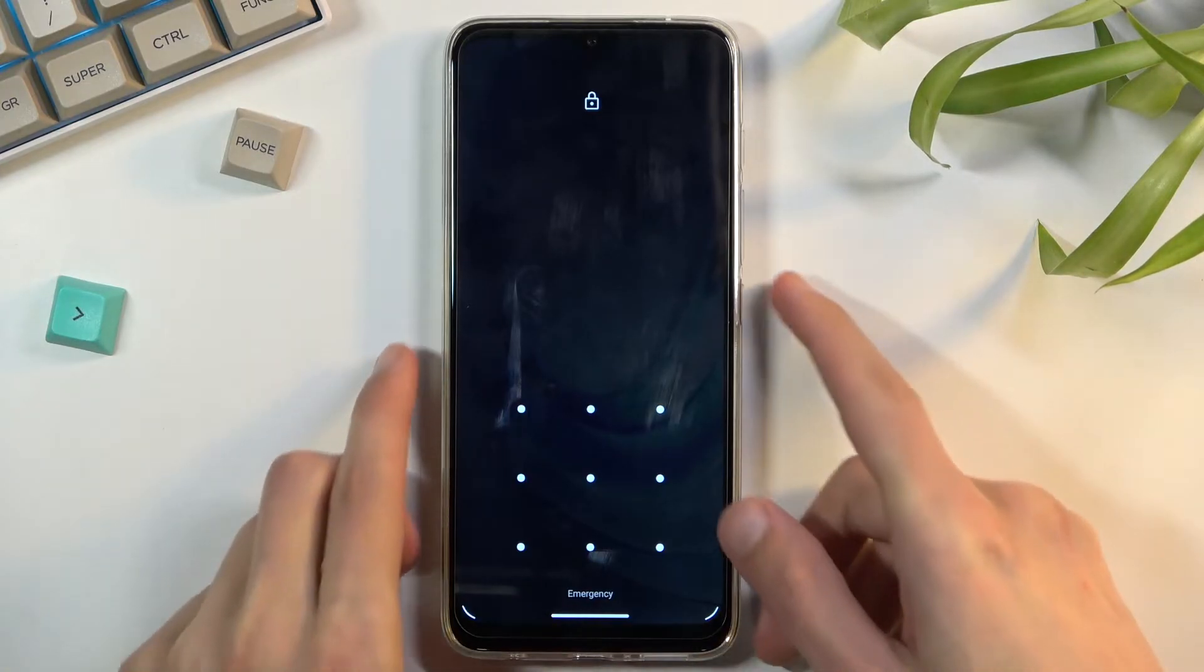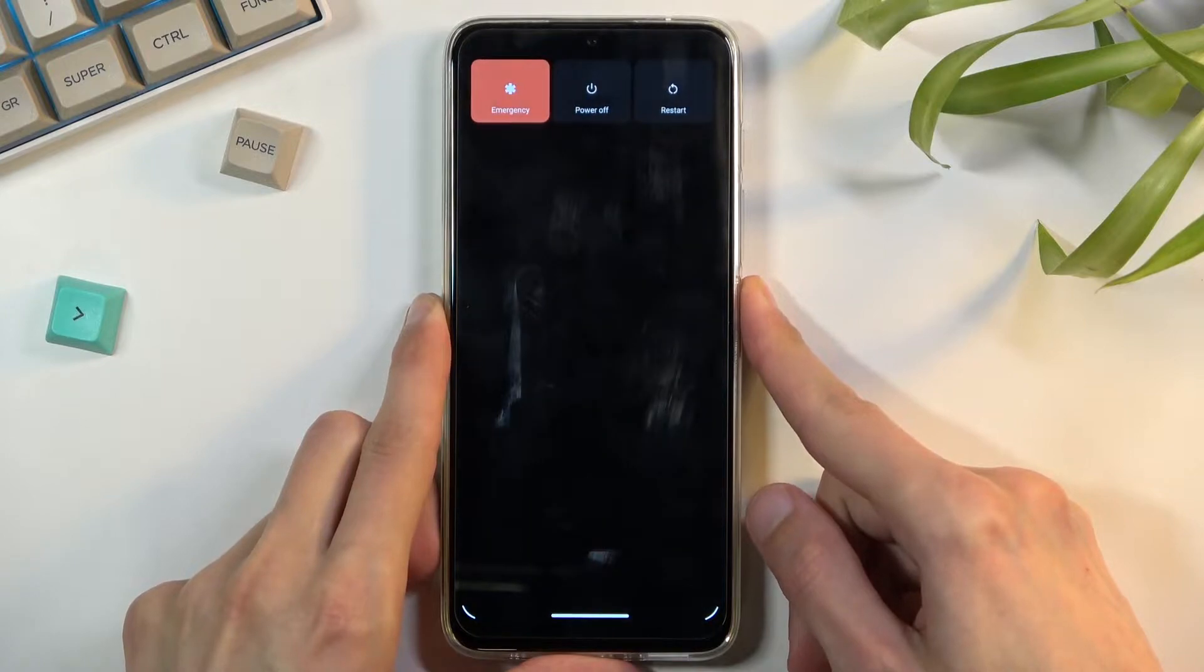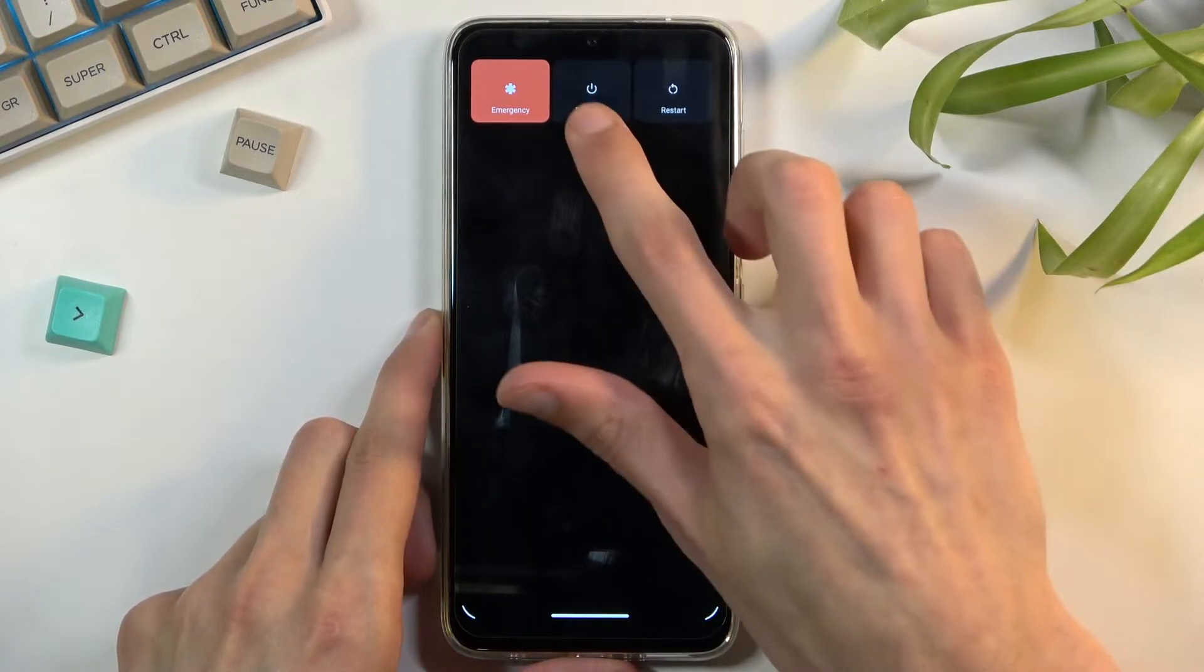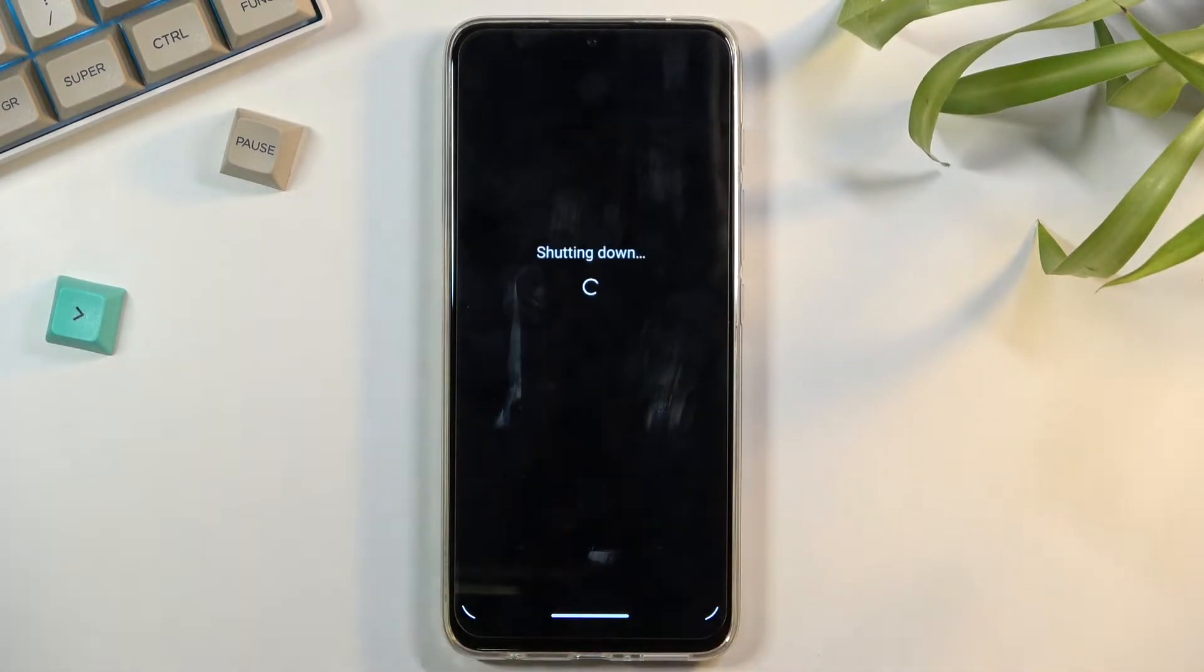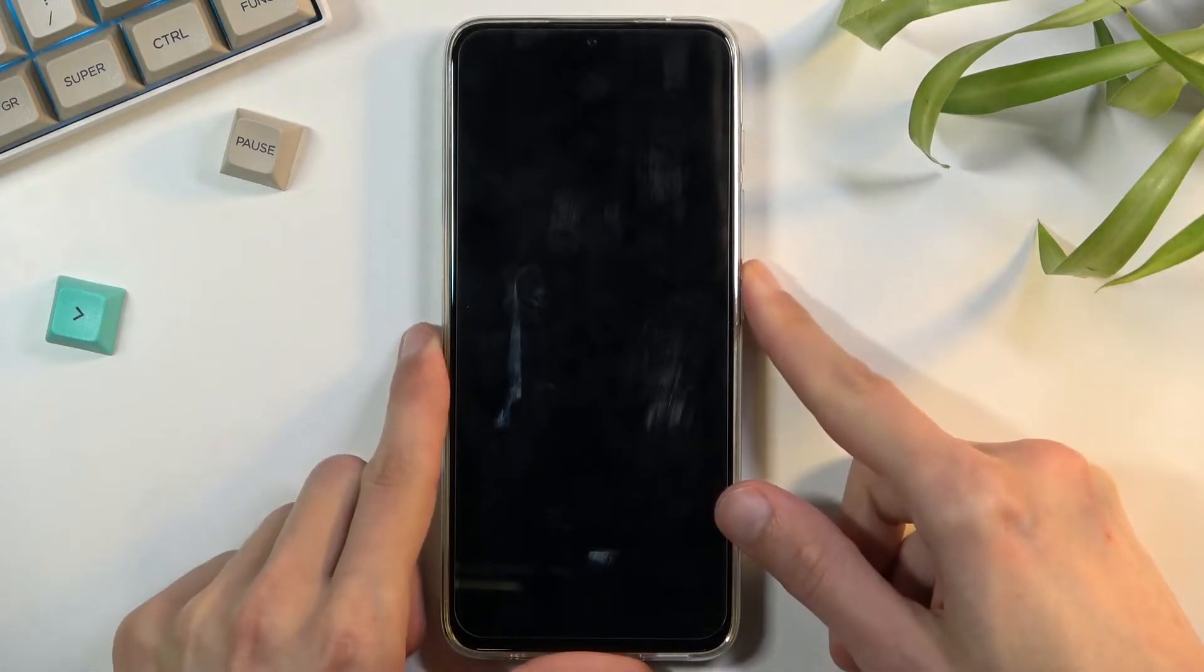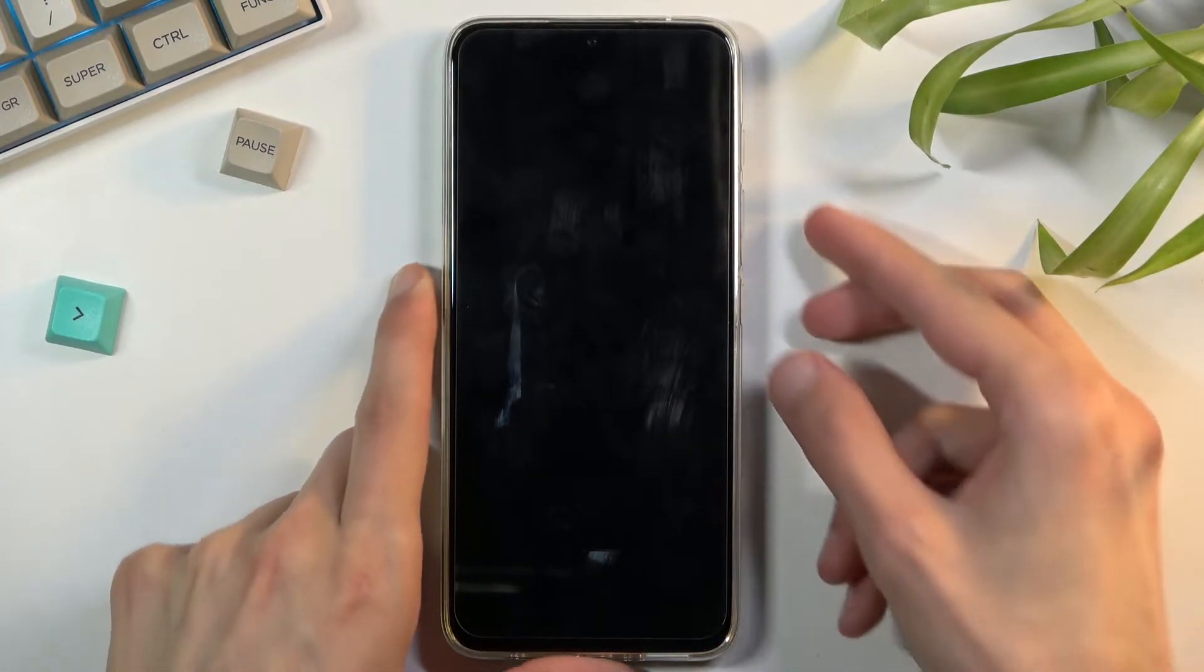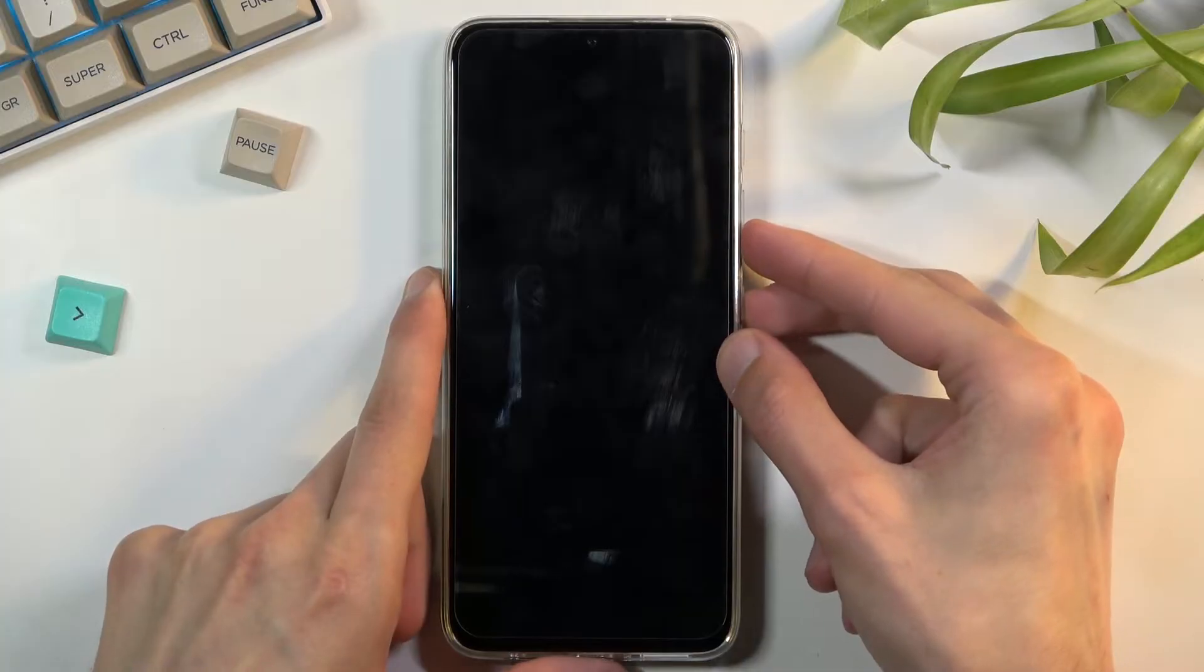So number one, we will want to power off our device by holding the power key and selecting the power off option. Once the device turns off, all you need to do is hold power key and volume down at the same time.